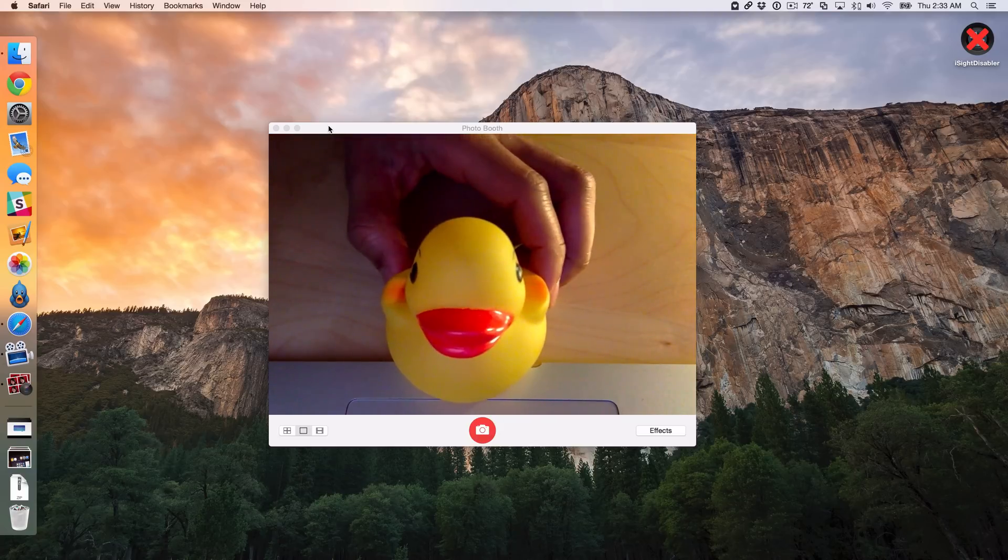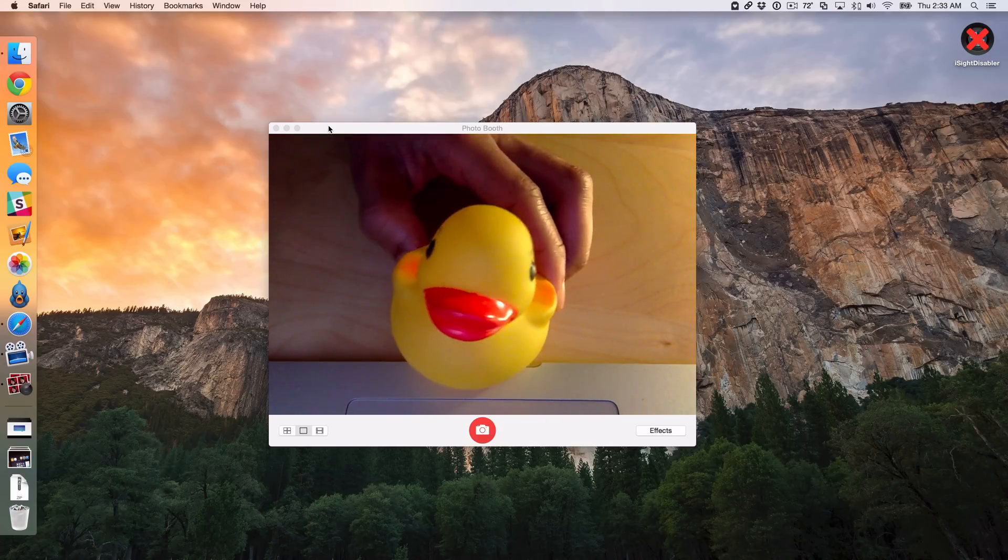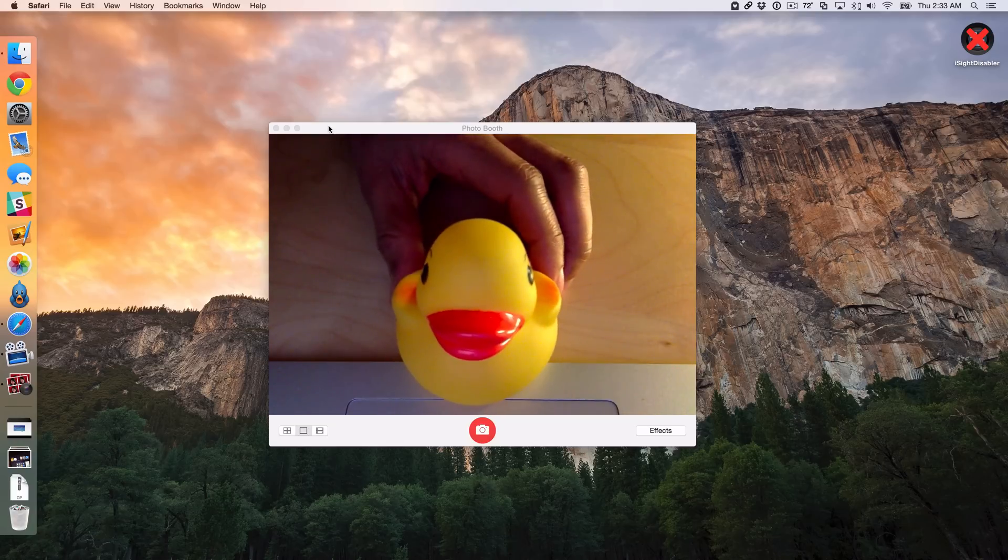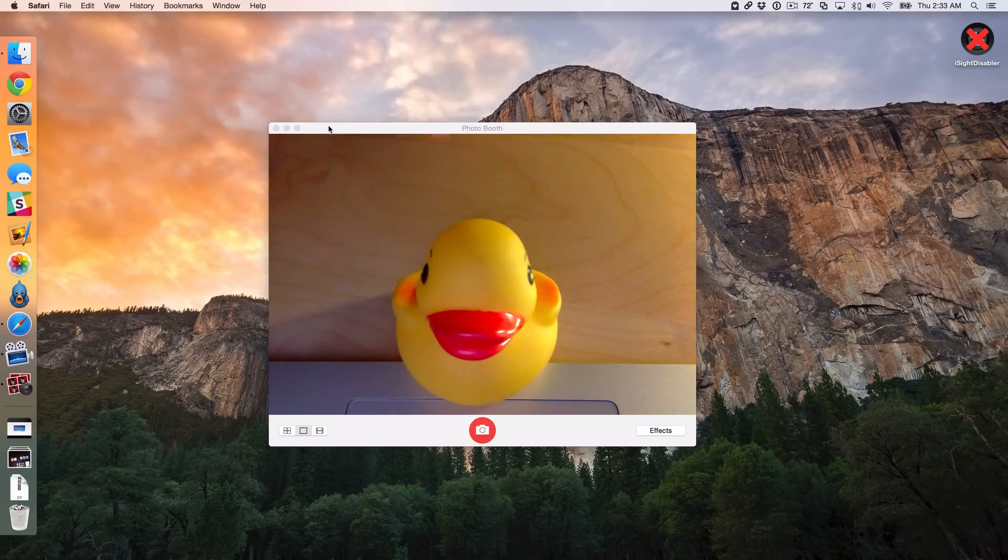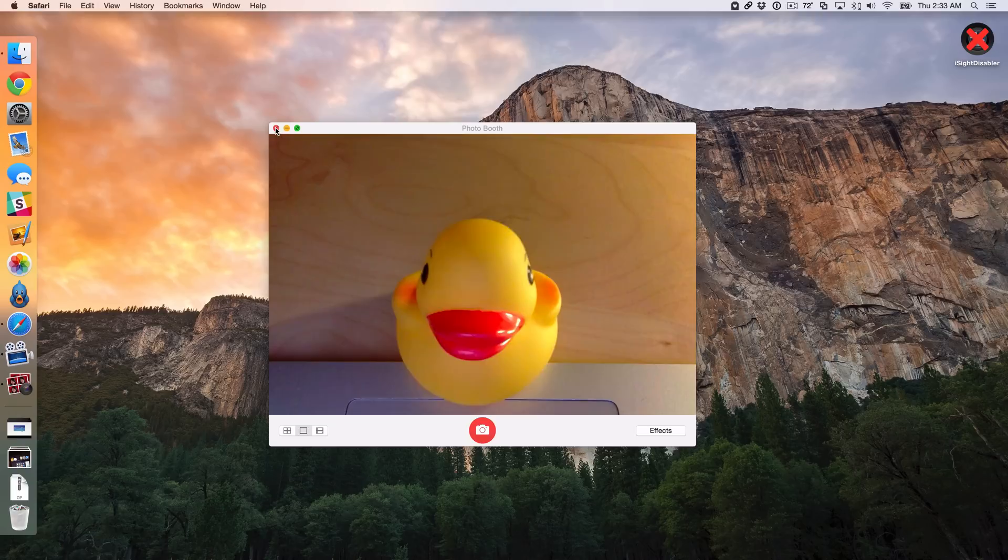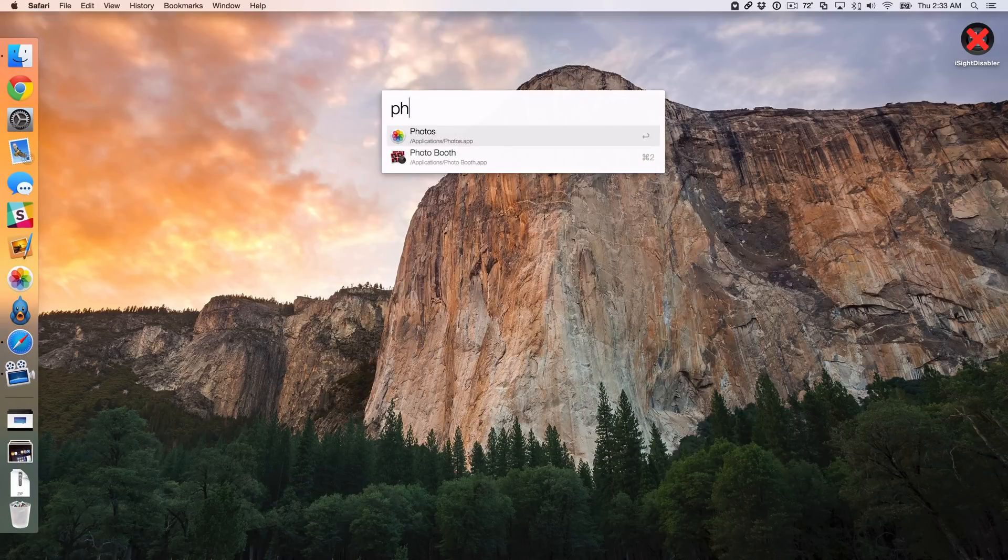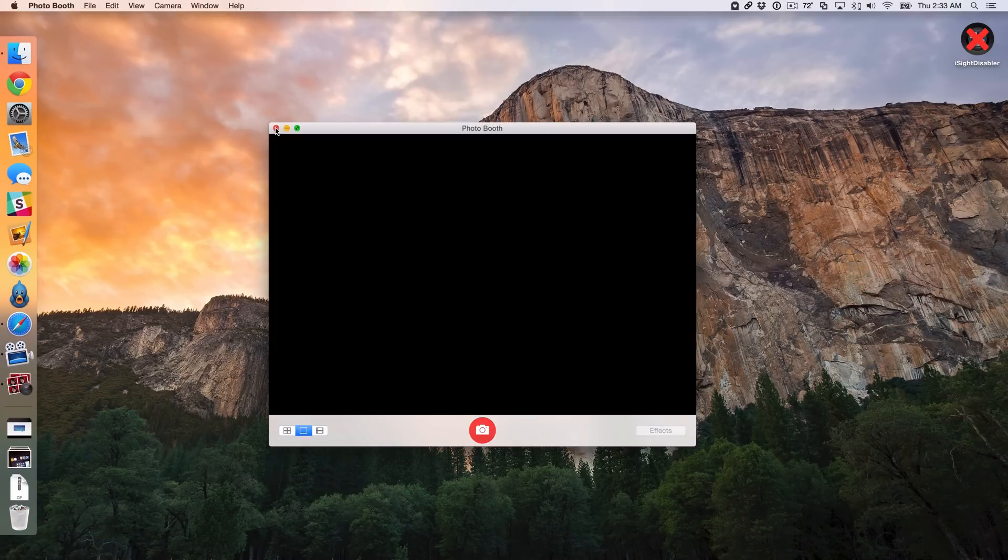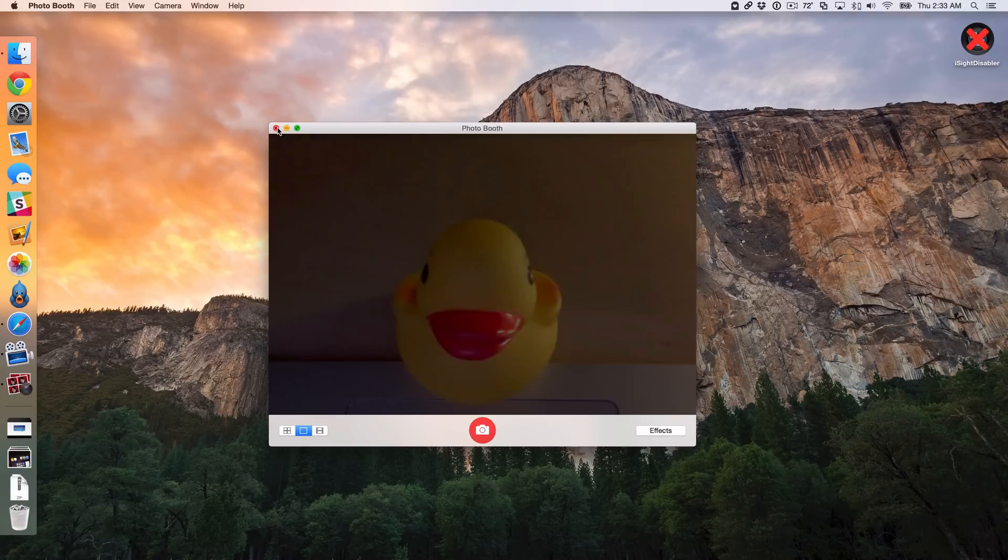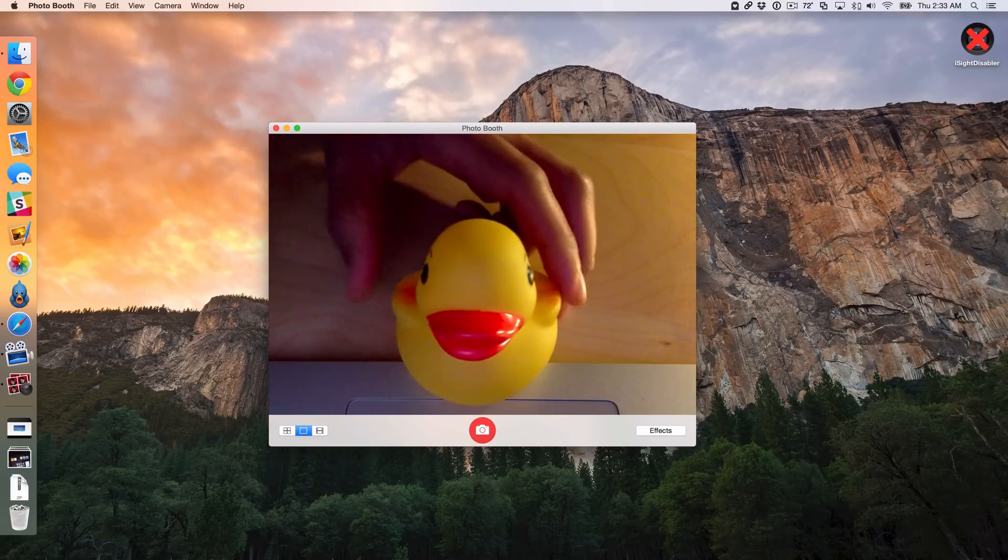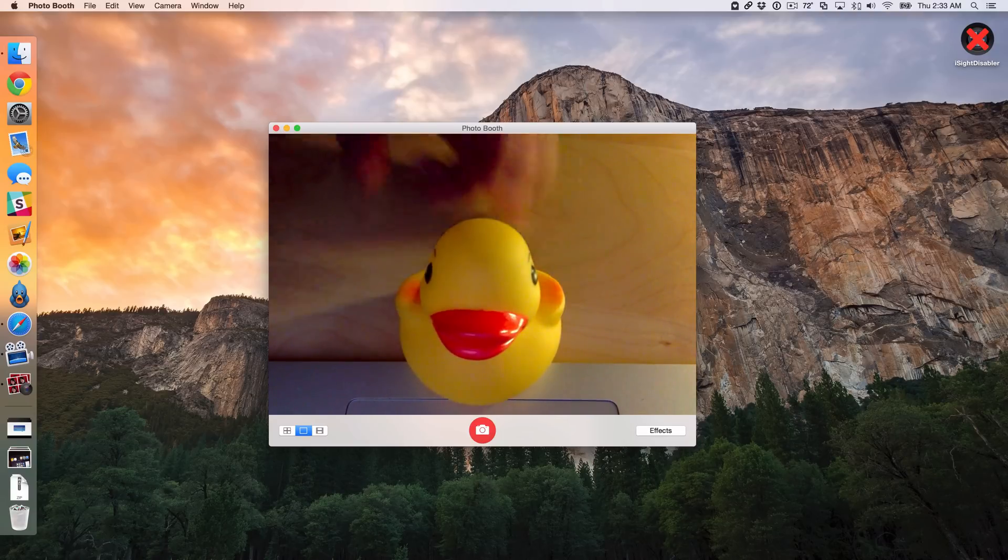But you can see I have my Photo Booth here, have my little duck there. And so I'm going to show you how this works. So obviously the iSight camera is on right now. I'm actually going to close out and open it for you guys so you can see that this does indeed work. The iSight camera does indeed work as you might expect.